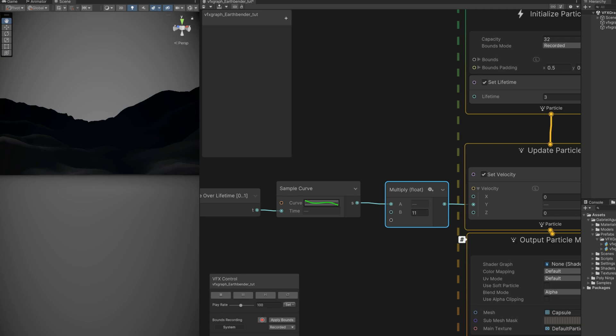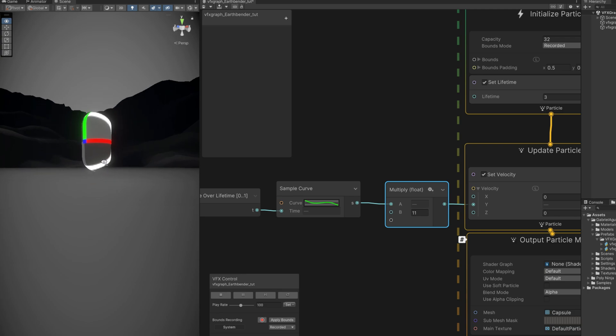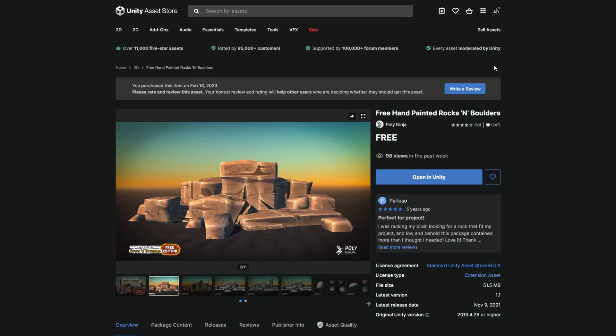Now it's just a matter of adjusting the curve. But first, let's switch this capsule to the object we are going to use in the VFX.